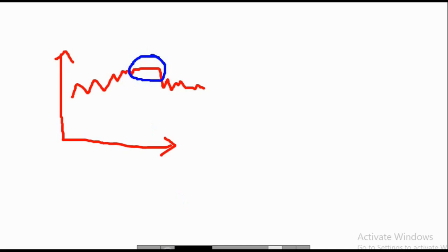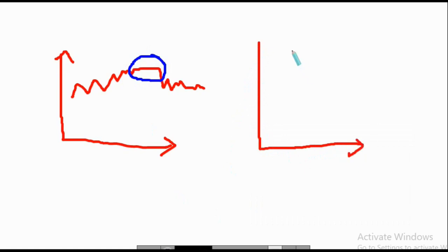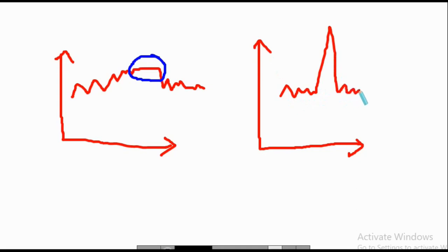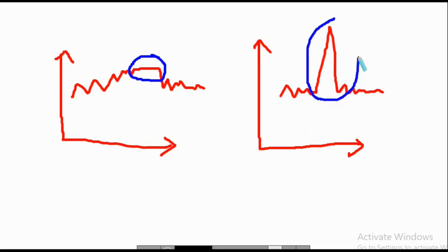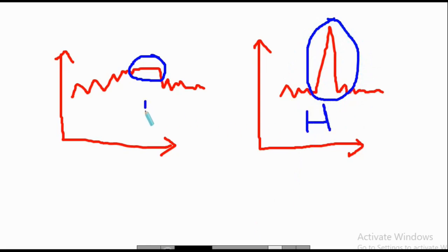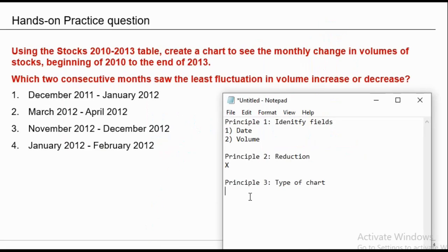When the question is about highest fluctuation, suppose your chart is something like this and then you get a peak, and then the chart is again like this. For maximum fluctuation questions, you need to identify a sudden spike in the question. So this is the highest fluctuation and this is the lowest fluctuation or the least fluctuation. The principle number three, the type of chart will be line chart because this is a fluctuation question.